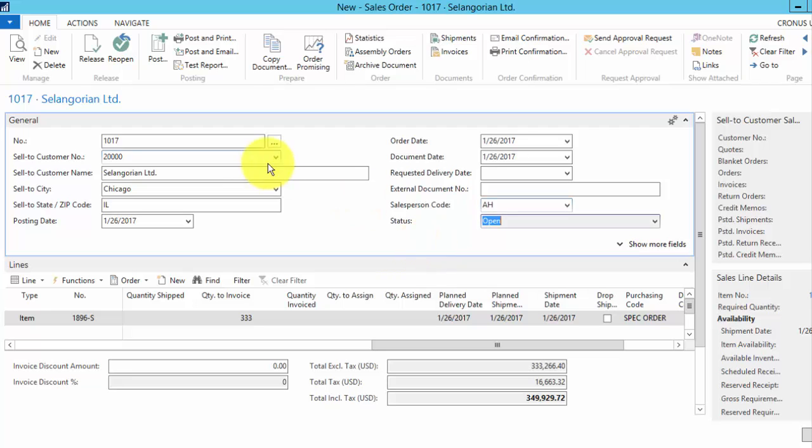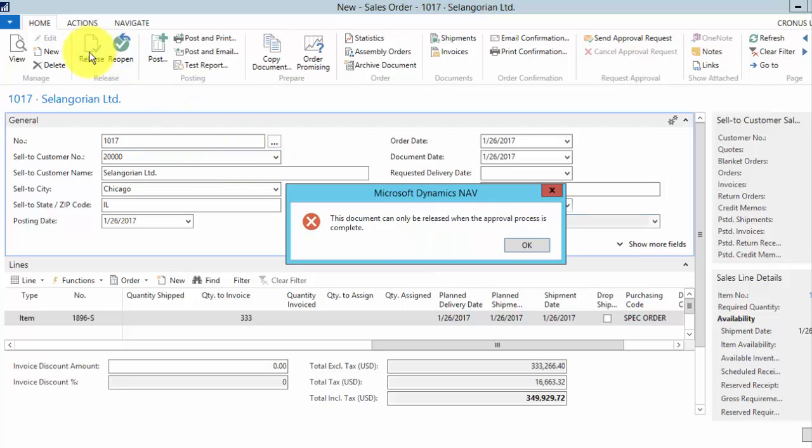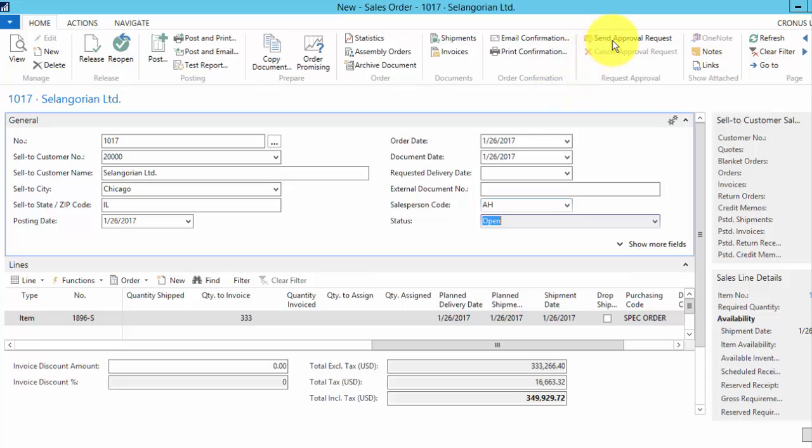We'll change the salesperson. Now when we release it, we do get the approval process. Send the approval request.